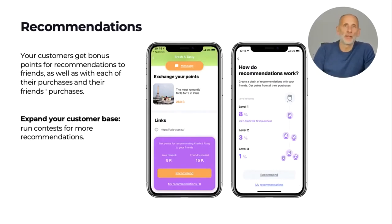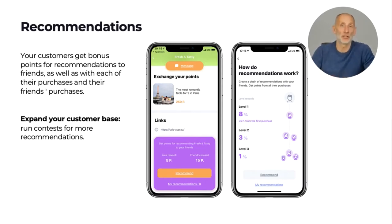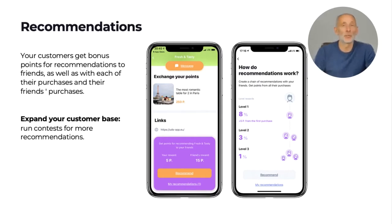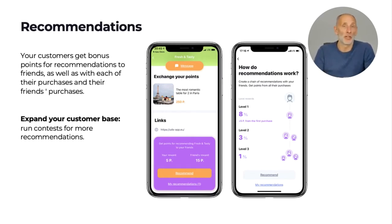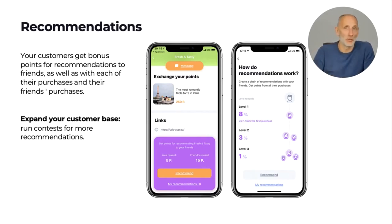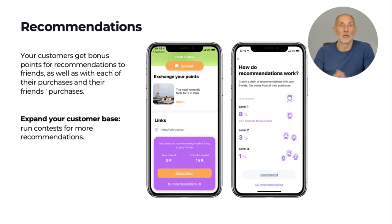Referrals are the most effective free way of advertising. Studies reveal that personal recommendations are the top motivation for purchase decisions today — we no longer trust ads and media. In UDS, we have built-in functionality that makes it easy for your customers to recommend your business to their friends and family. By pressing the recommend button, they can send a link for joining your bonus program via WhatsApp or any other messenger. You can set up bonus point awards for recommending your business, and each time the referred friend makes a purchase, both they and the referrer are awarded bonus points. This is a win-win process.